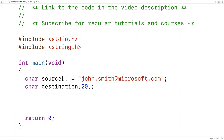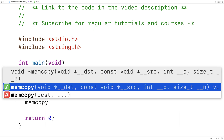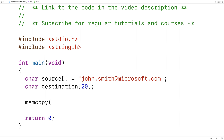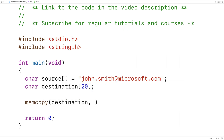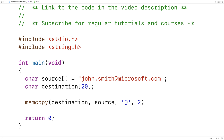Then we'll call the function — memccpy. The first argument is the destination, so we'll say destination. The second argument is the source, so we'll say source. The third argument is a character, and if we encounter that character the copying is going to stop at exactly that character — so here we'll say '@'. The fourth argument is the maximum number of characters to copy from the source into the destination, so here we'll say 20.